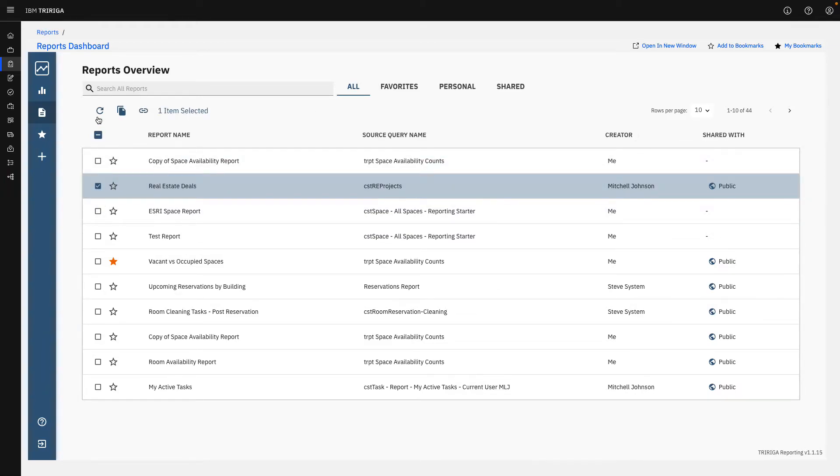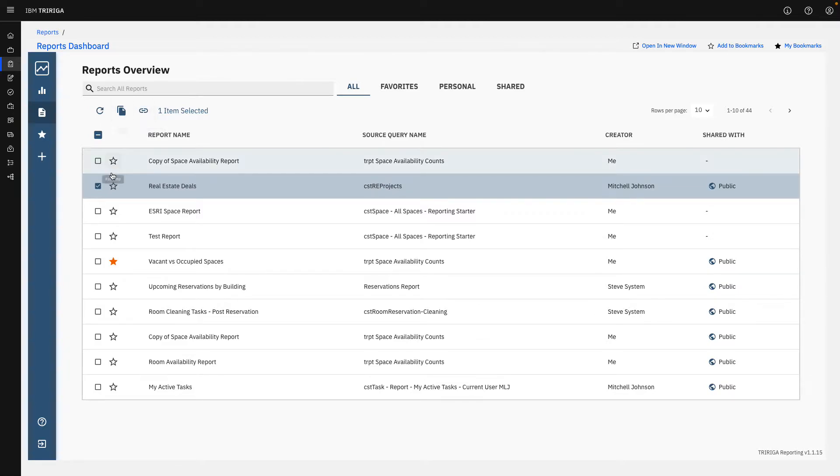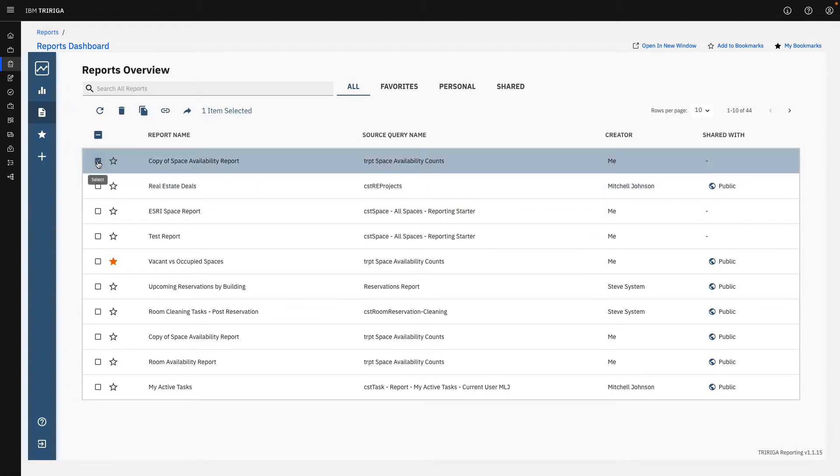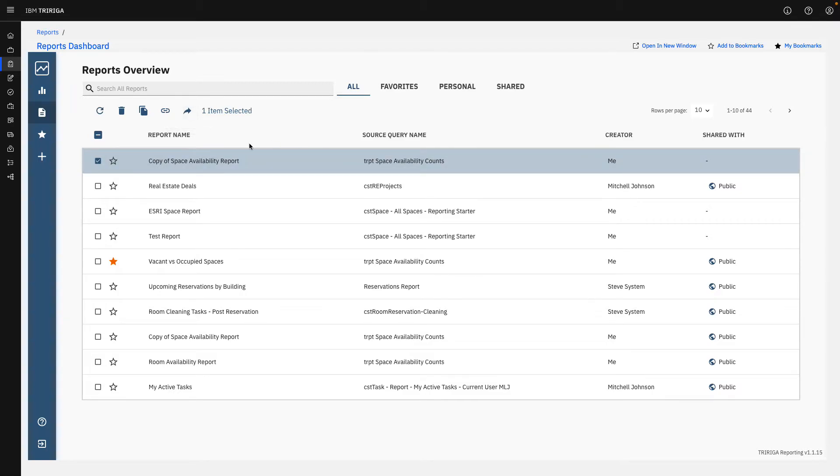Based on who created it, we have different options across the top. We can always copy anything and copy it into our own report to edit. But you'll notice if I click on one that I've created, I can delete this if I wish to do so. And then we can change our share settings and choose who we want to share that with.